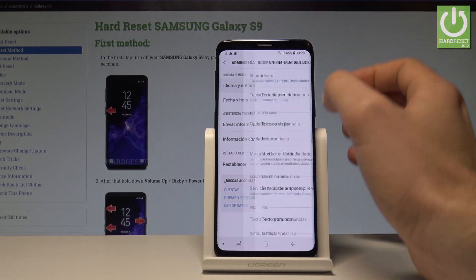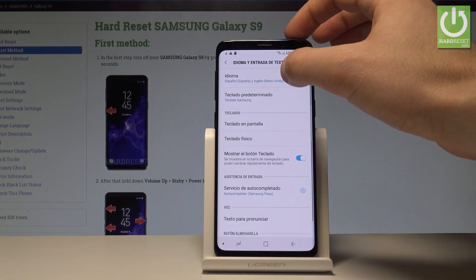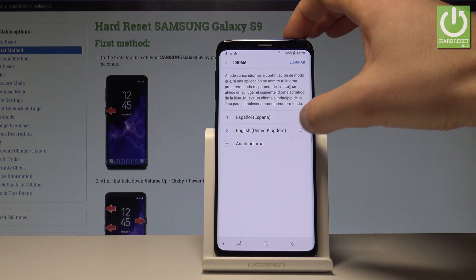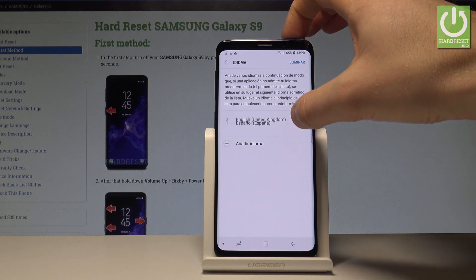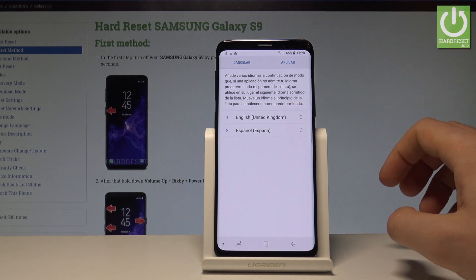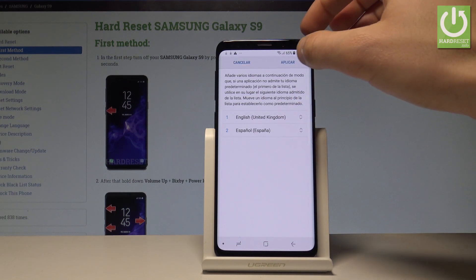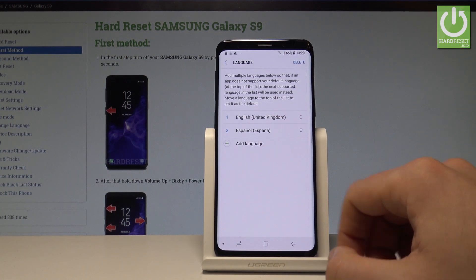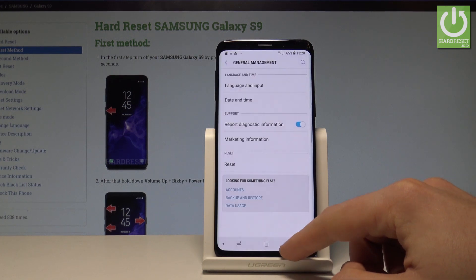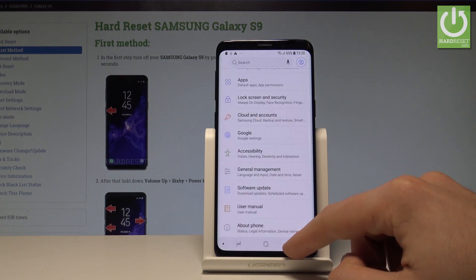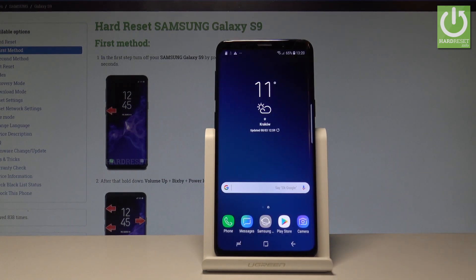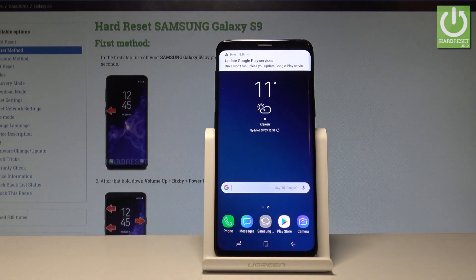Tap Idioma one more time and place English back into the first position, then tap Apply. As you can see, everything is in English again, so everything went well. Thank you for watching, please subscribe to our channel.